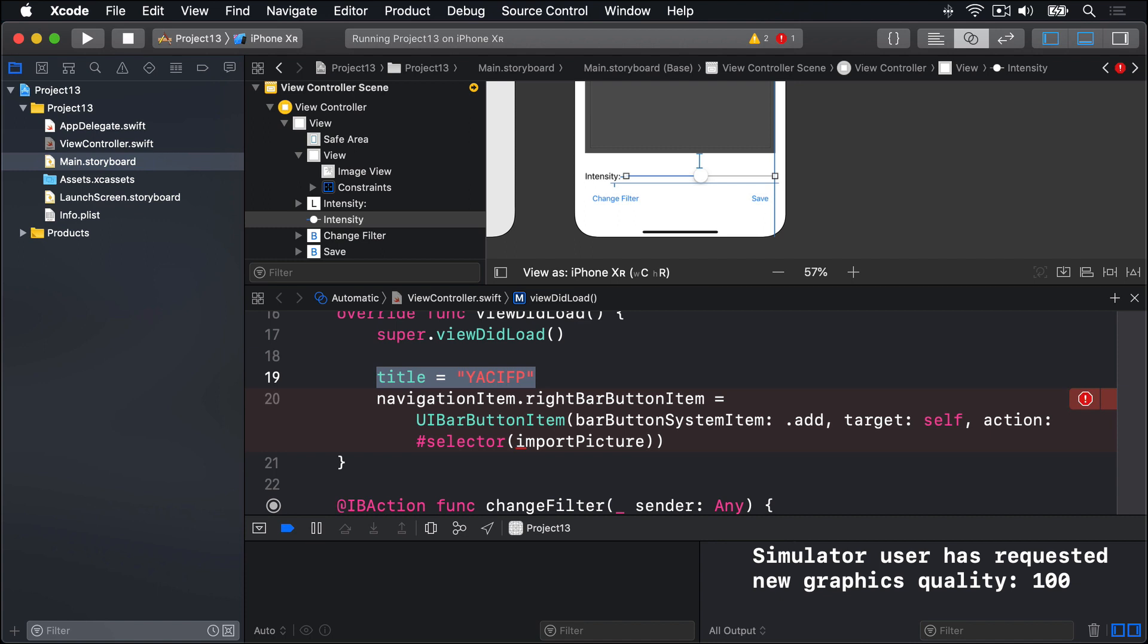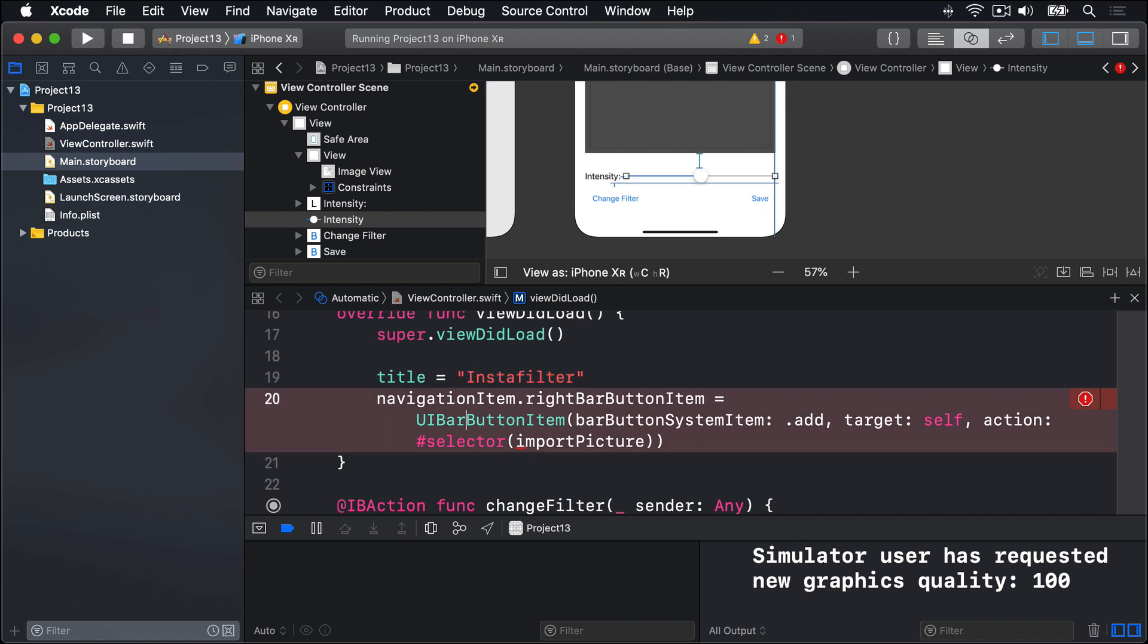If you're feeling less cynical than me, try using something like InstaFilter for the title instead. What matters though is the second line because it's going to call a method called import picture, which we haven't written yet. It will start the import process.